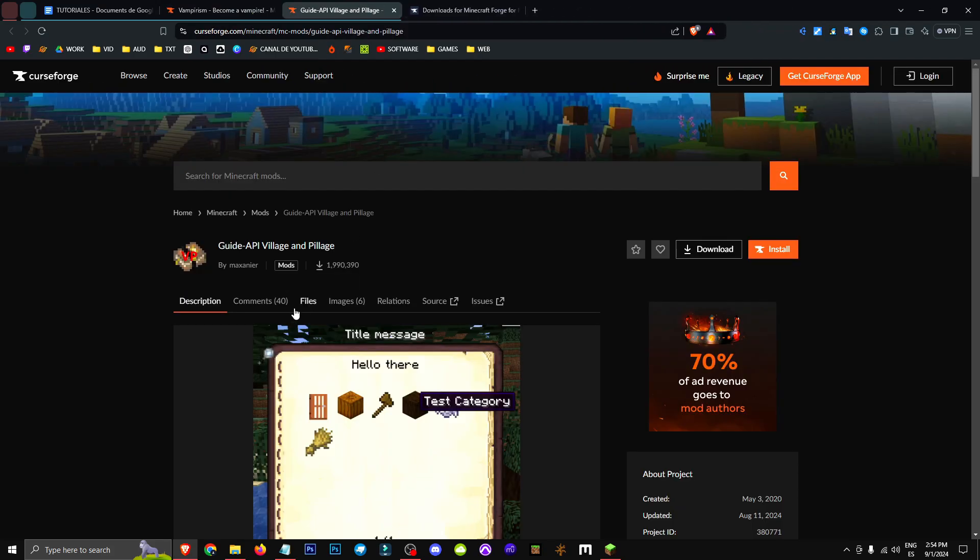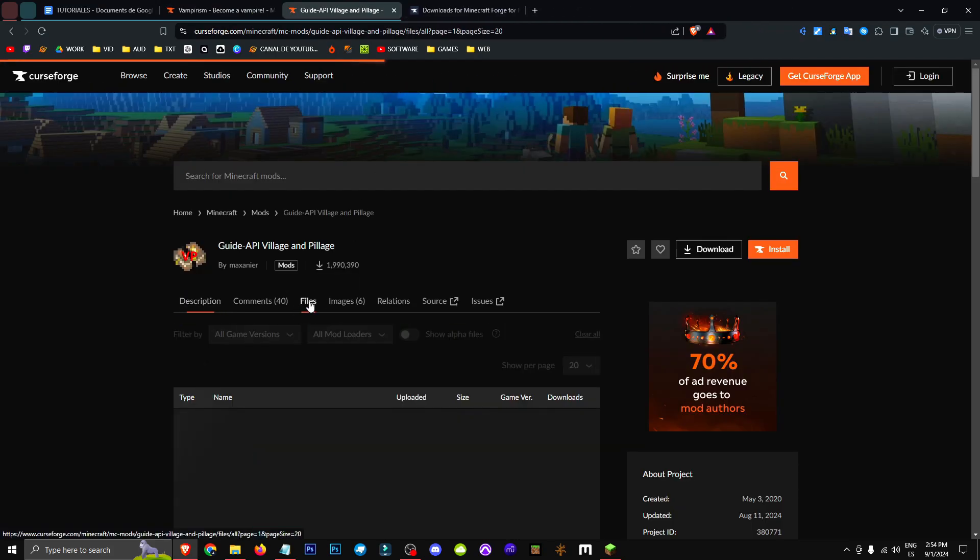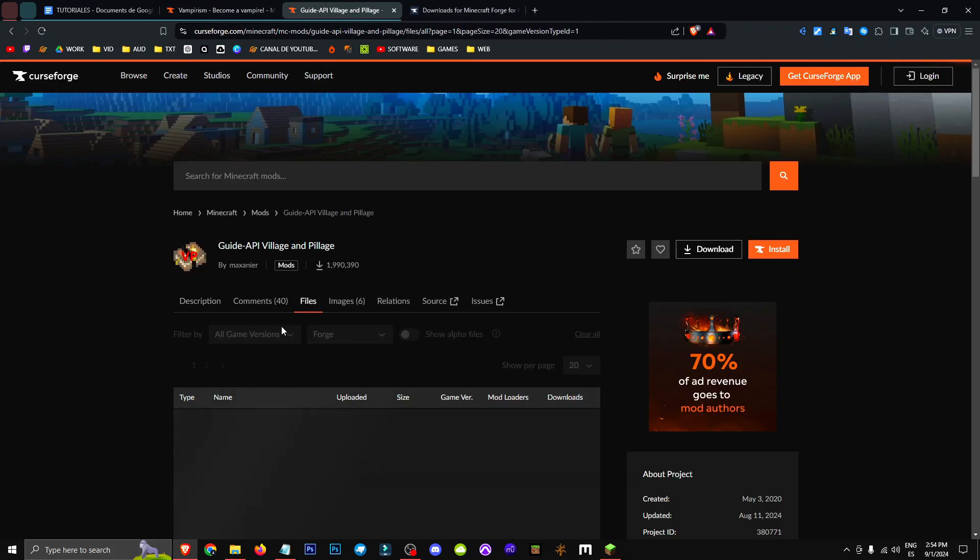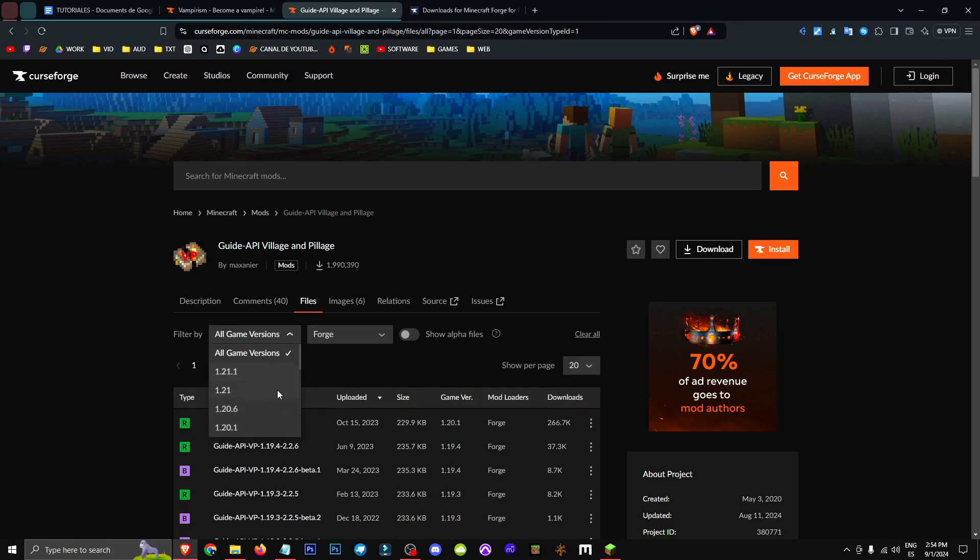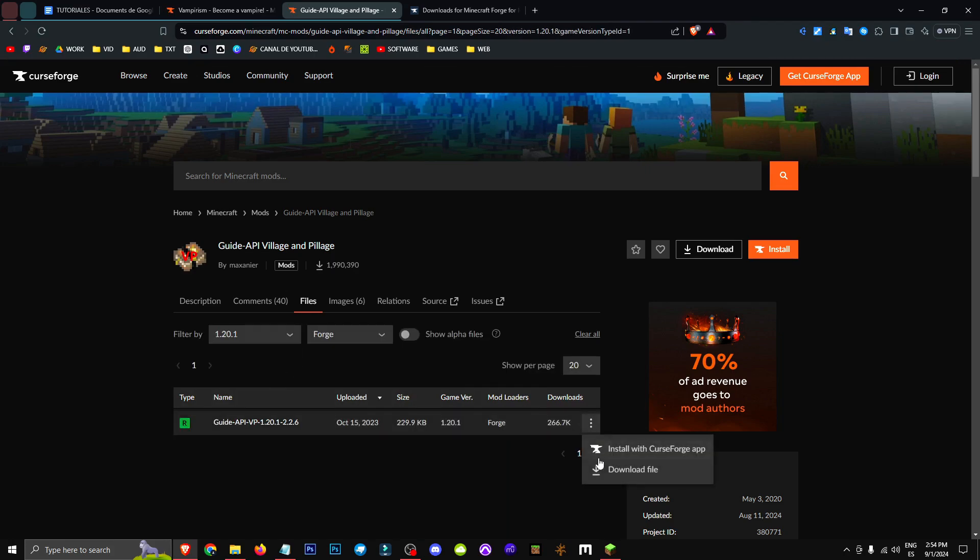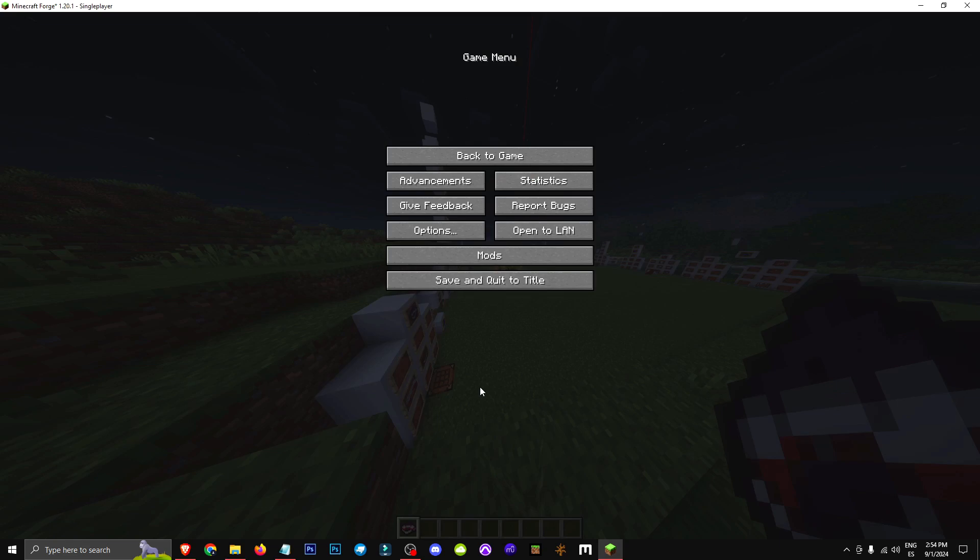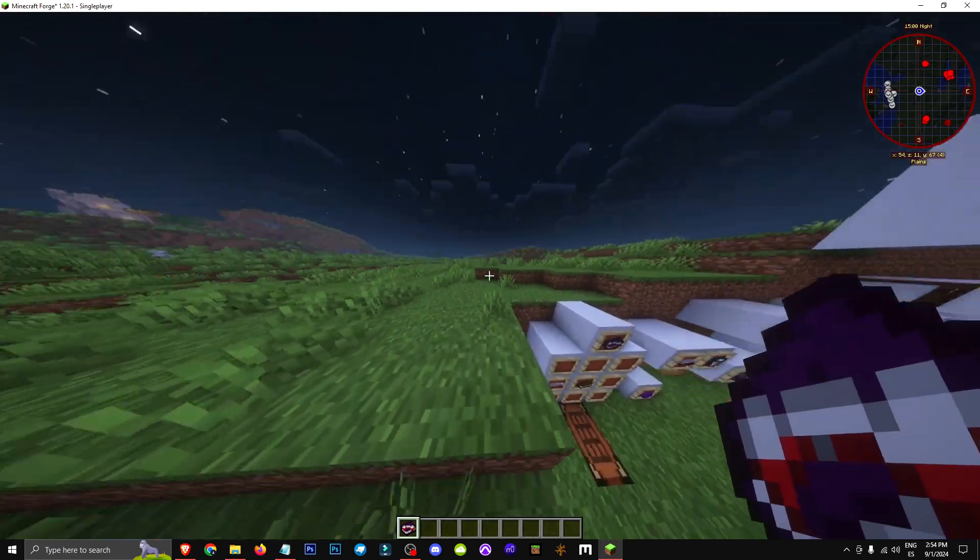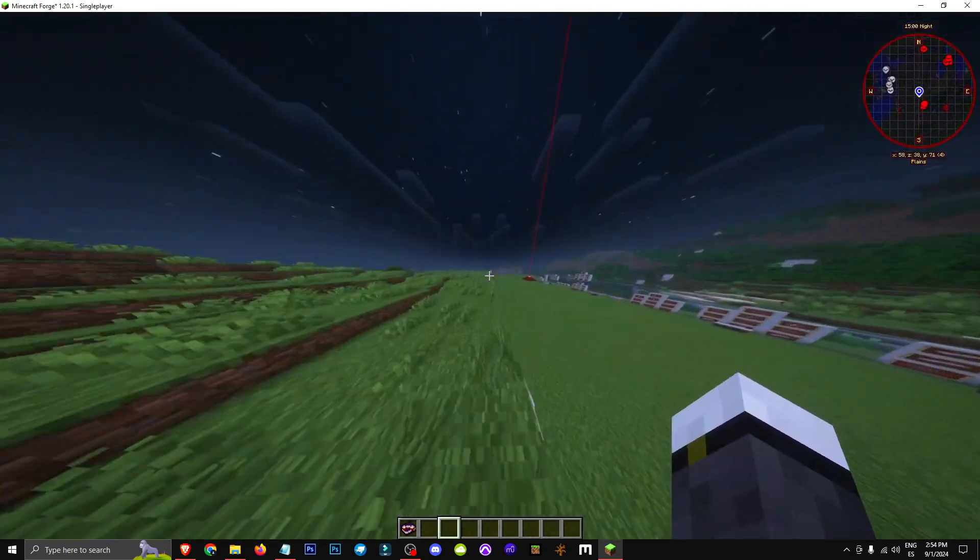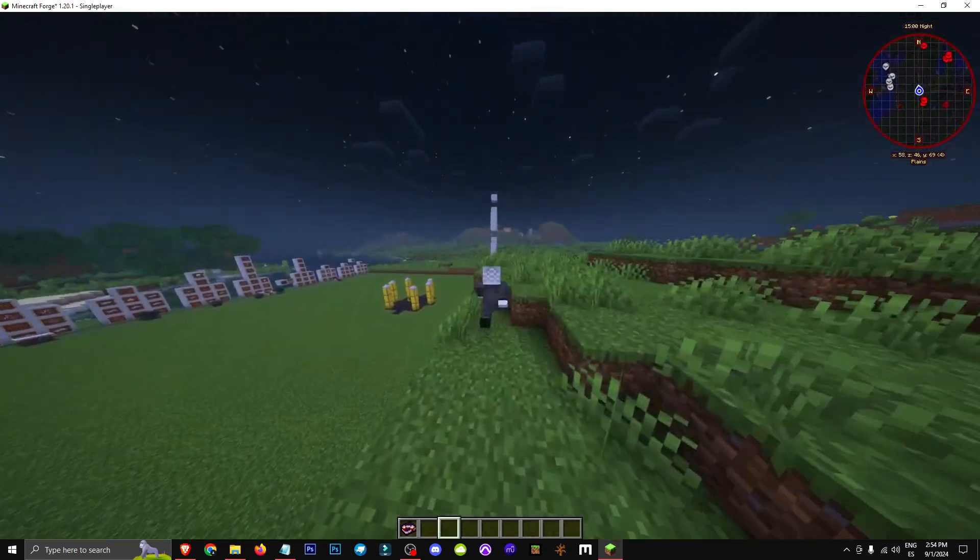We'll click Files, then Forge, All Game Versions, and select 1.20.1, click the three dots, hit Get. I chose 1.20.1 because that's the version you're playing. If you're playing a different version, just choose that one.